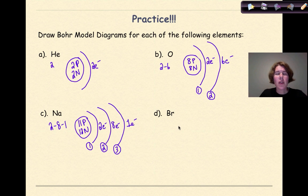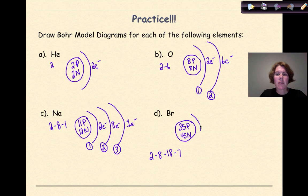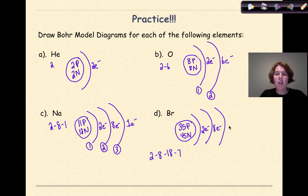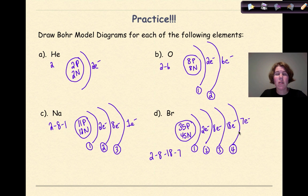The last example is bromine. Bromine has an atomic number of 35 protons, and based on its atomic mass, the number of neutrons will be 45 — there's my nucleus. The electron configuration is 2-8-18-7. So in my first shell I have 2 electrons, in my second shell 8 electrons, in my third shell 18 electrons (which maxes out that shell), and in the final shell 7 electrons. That represents the Bohr model for bromine.